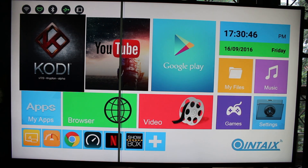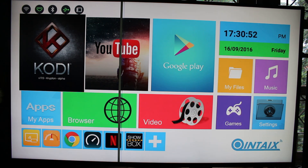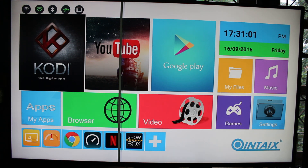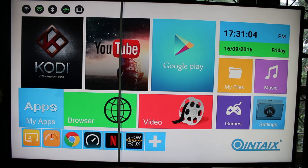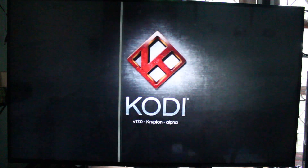Hi everyone, Cinexsoft here. I have an Android TV box called Quintex Q912 based on an Amlogic 912 processor, and they have installed Kodi 17 alpha in the firmware by default.